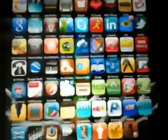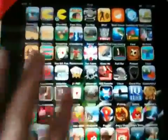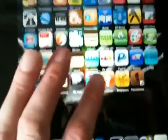So there you go — you've got Iconoclasm for your springboard to get as many icons as you like, Shrink to shrink down your icons, and also Infinidoc so you can get as many icons as you like in your dock.